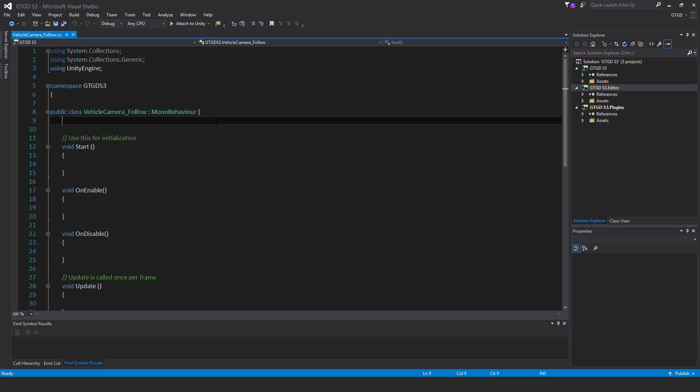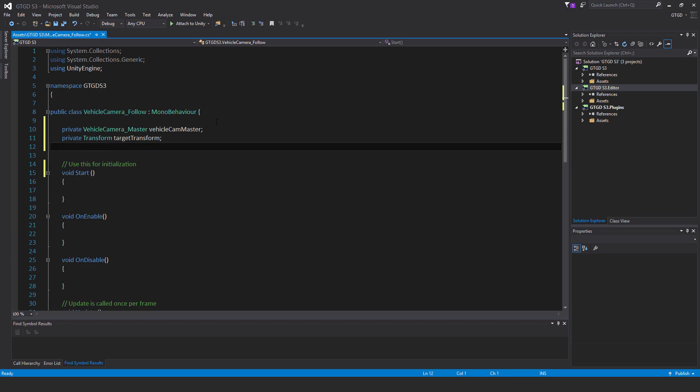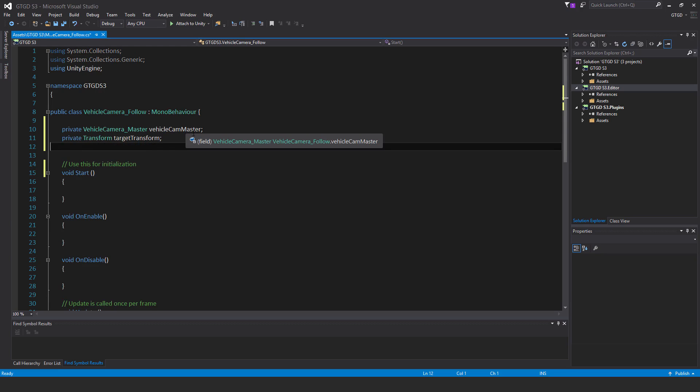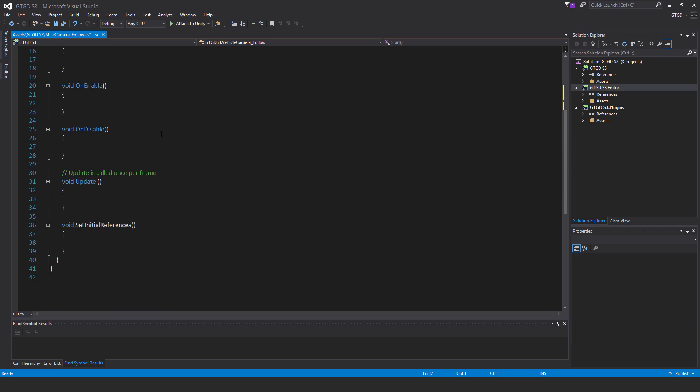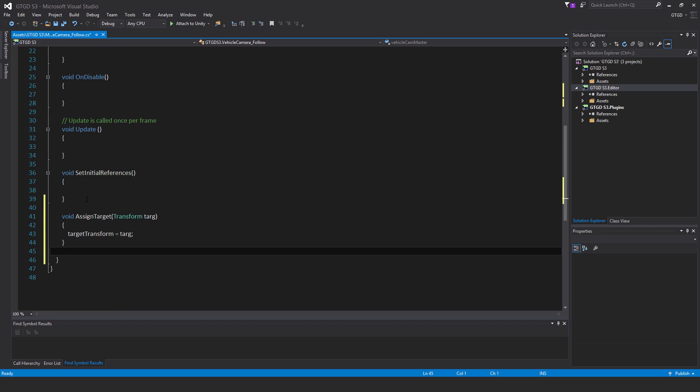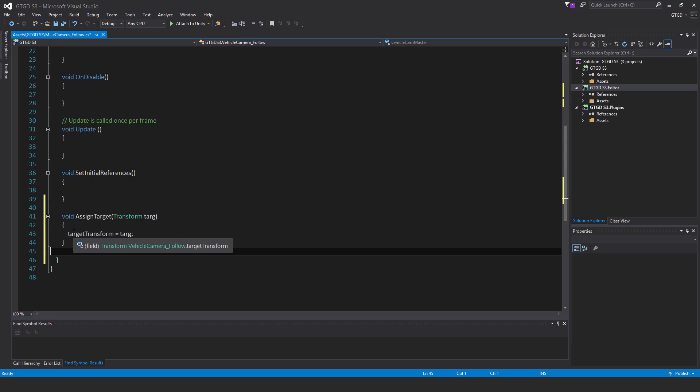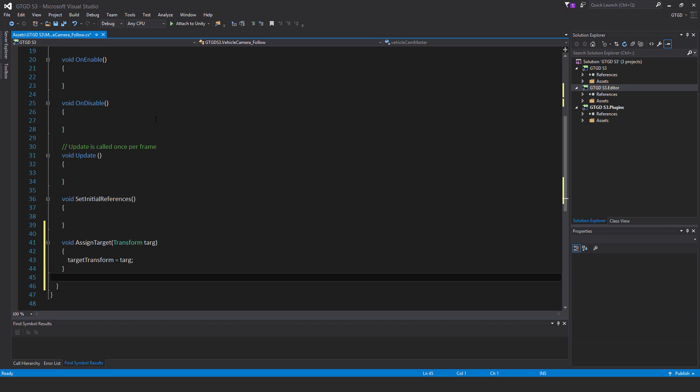I'll start by putting in the variables: private vehicle camera master vehicle cam master, private transform target transform. Then I'll put in the method called void assign target, pass in transform targ as parameters, and target transform equals targ. Very simple. I need to subscribe to that event on the master script.